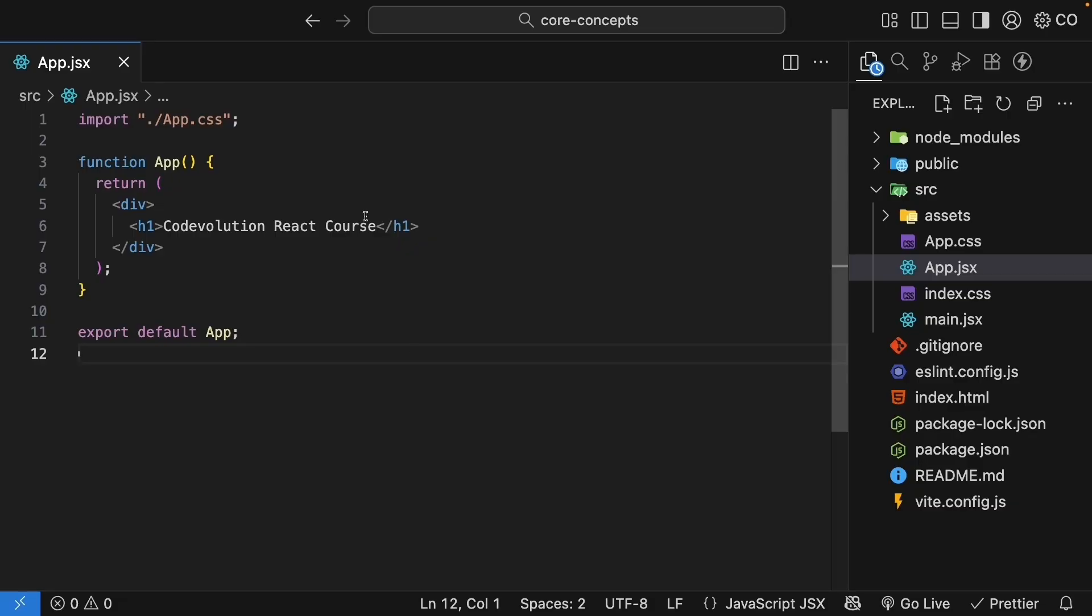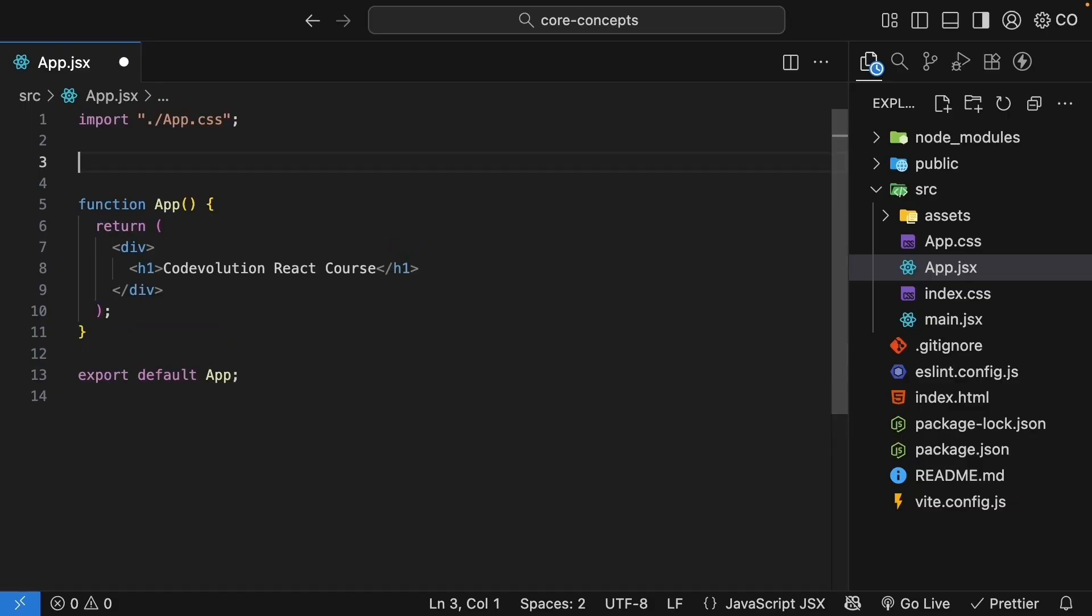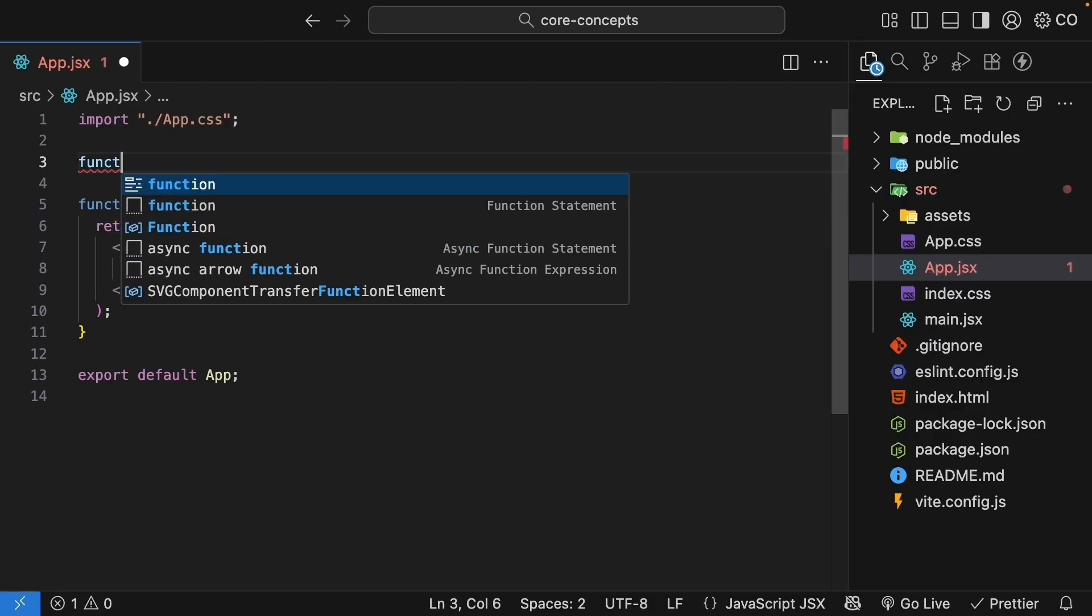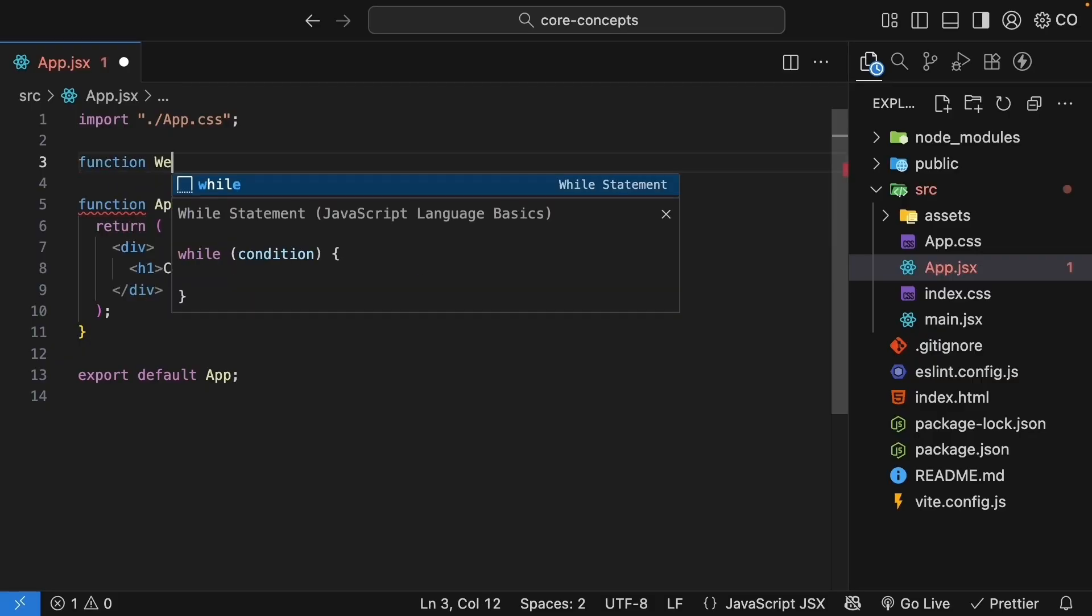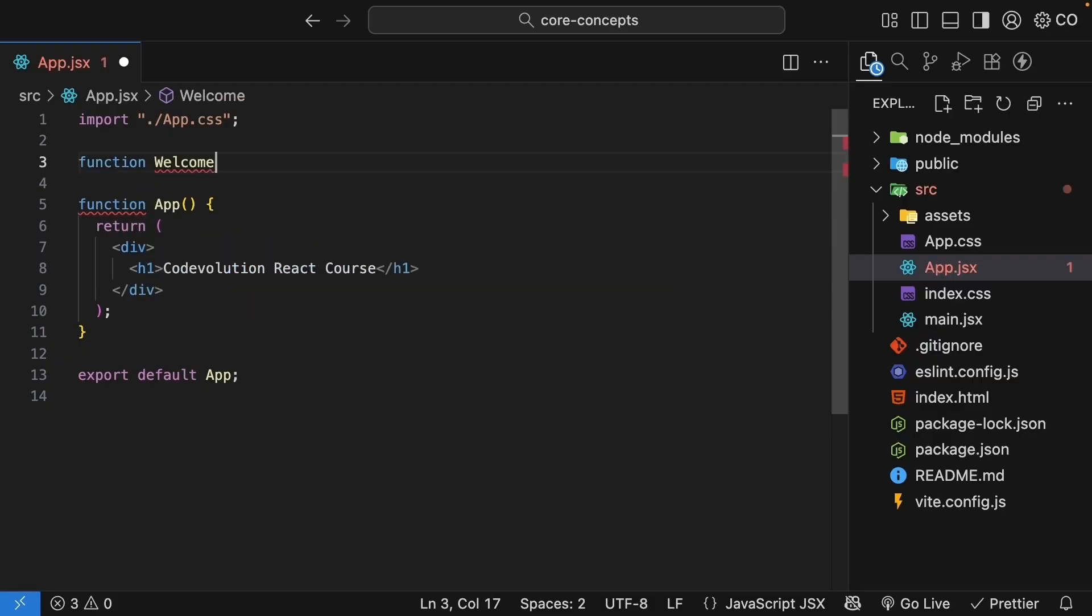Right here in app.jsx, above the app function, I will define a new component. Function welcome, and the convention in React is to use Pascal case for component names.